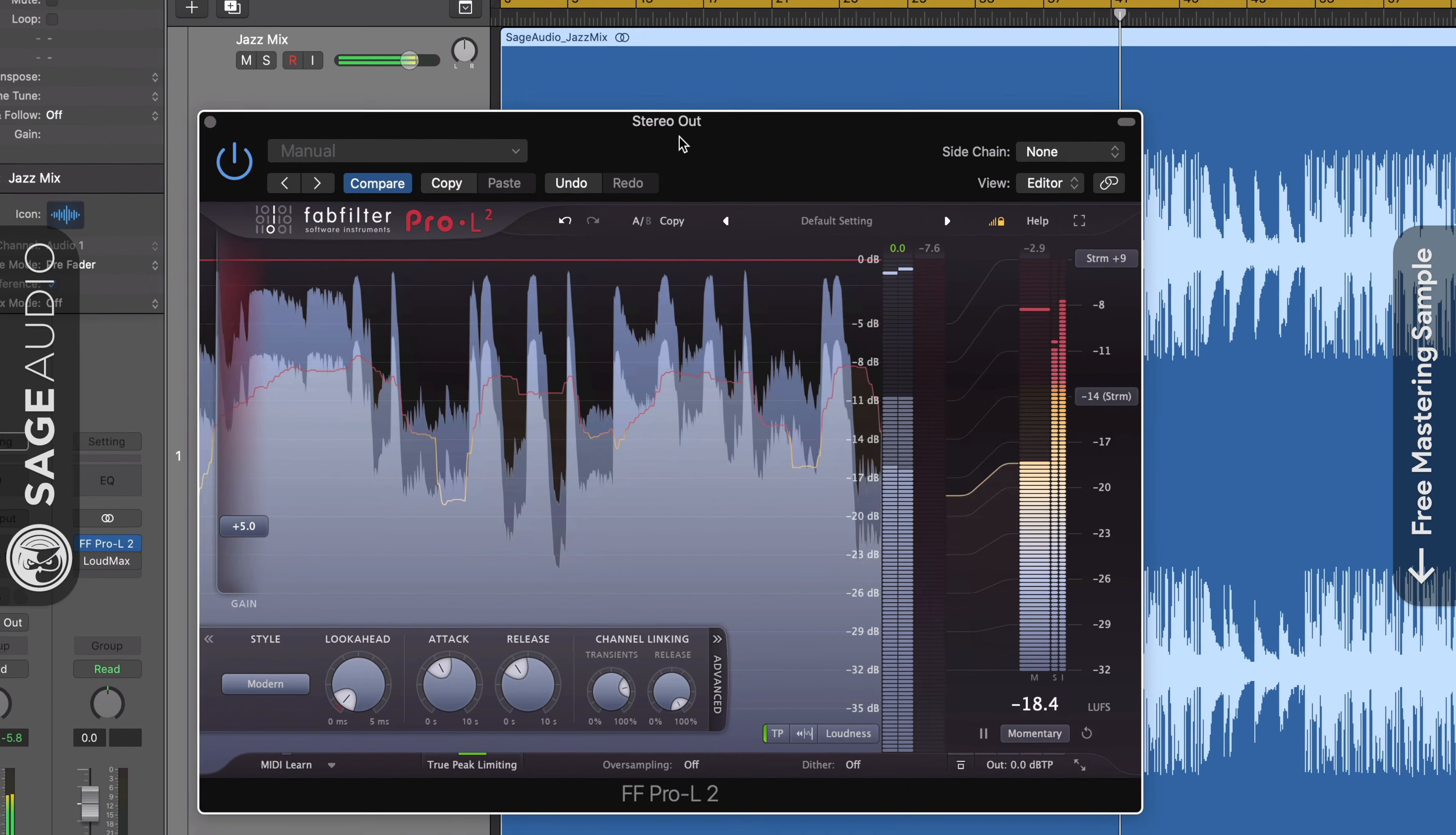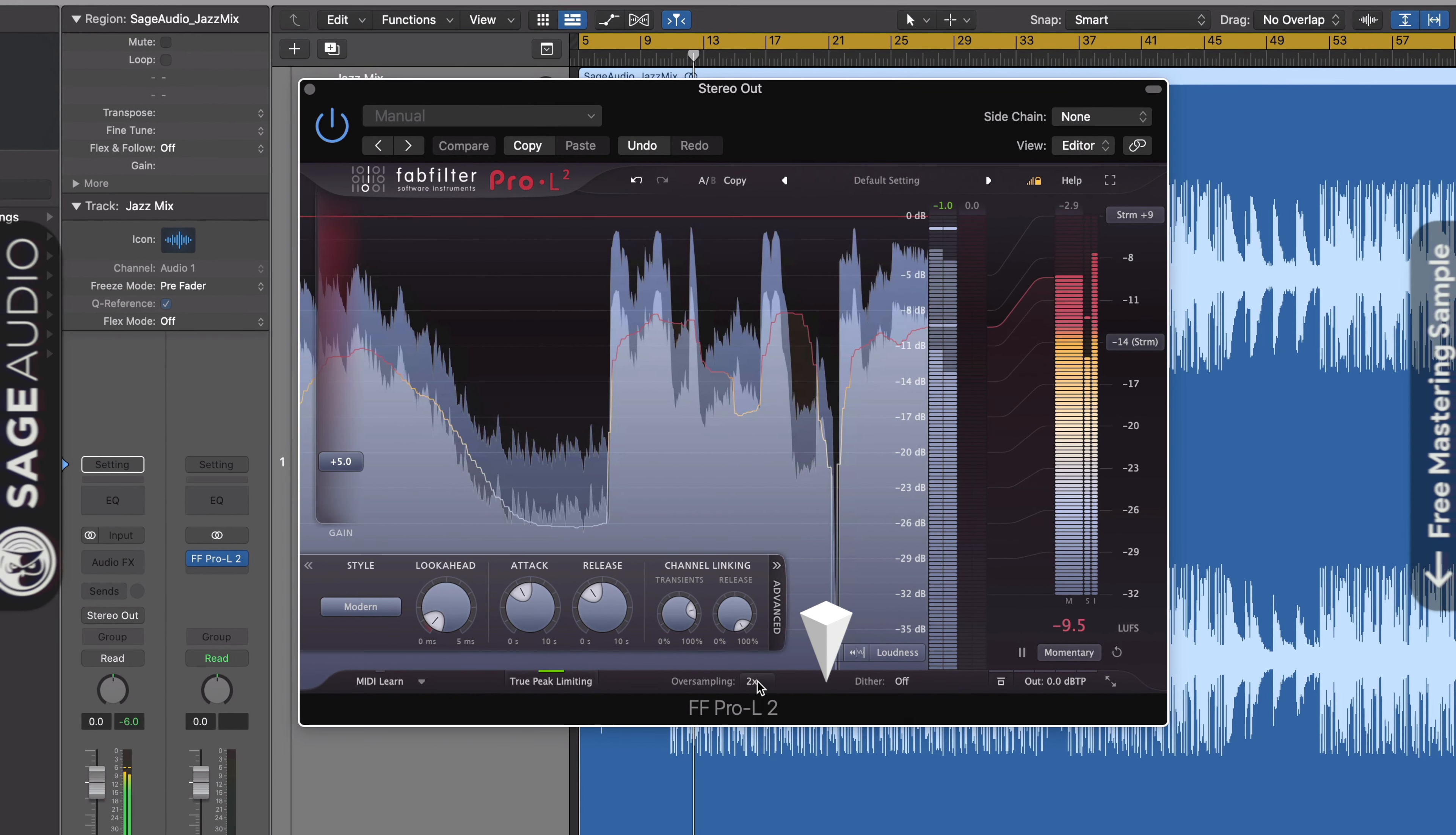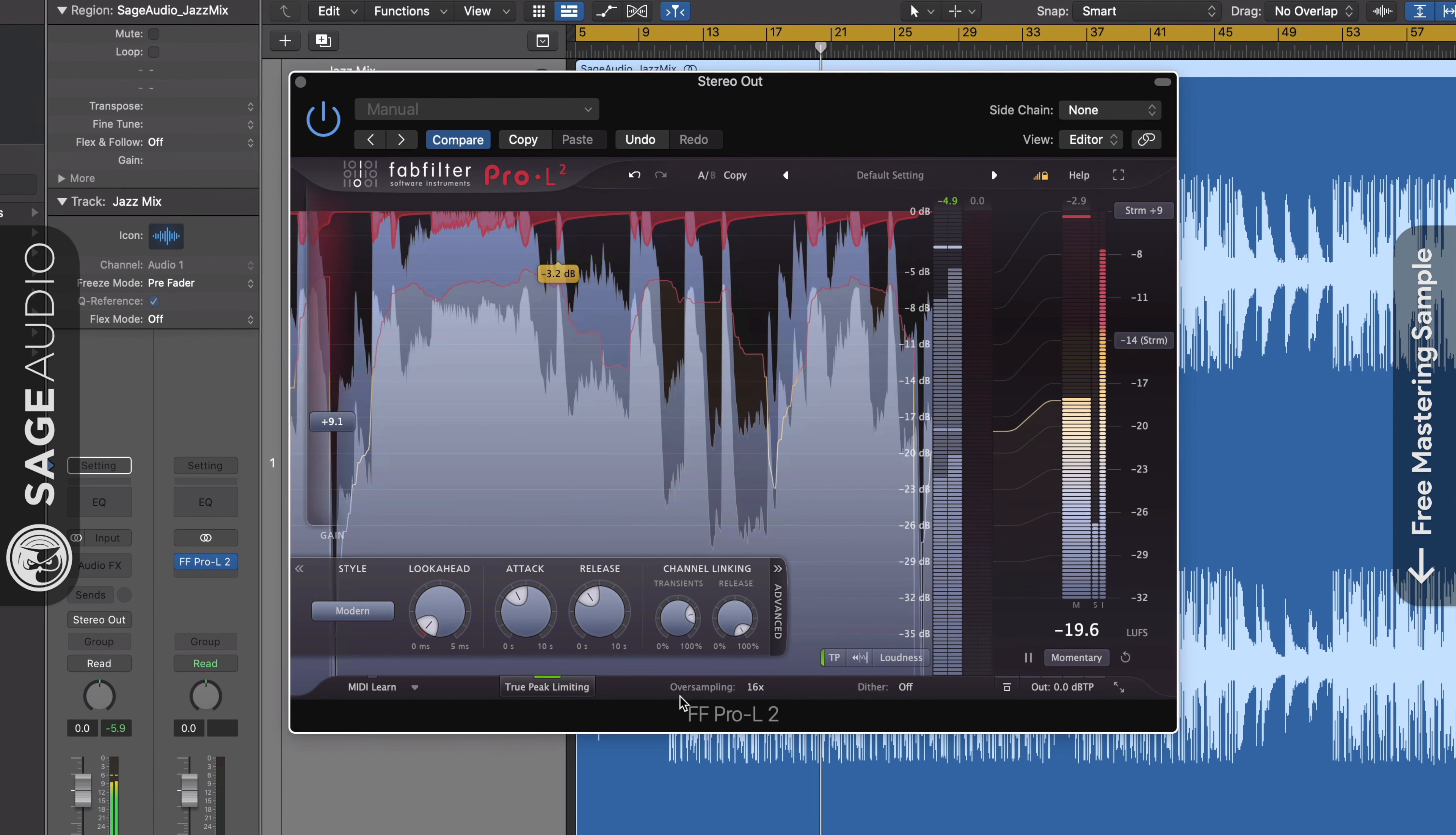But there's one more thing to consider when you're limiting, and that is aliasing. If the sampling rate of your session is low enough, odds are you're causing a form of distortion called aliasing, in which high frequencies that cannot be replicated are reflected down the frequency spectrum in the form of harmonic distortion. This is why many plugins offer oversampling, which increases the internal sampling rate of the plugin's processing, allowing those high frequencies to be replicated, and in turn avoiding aliasing distortion.